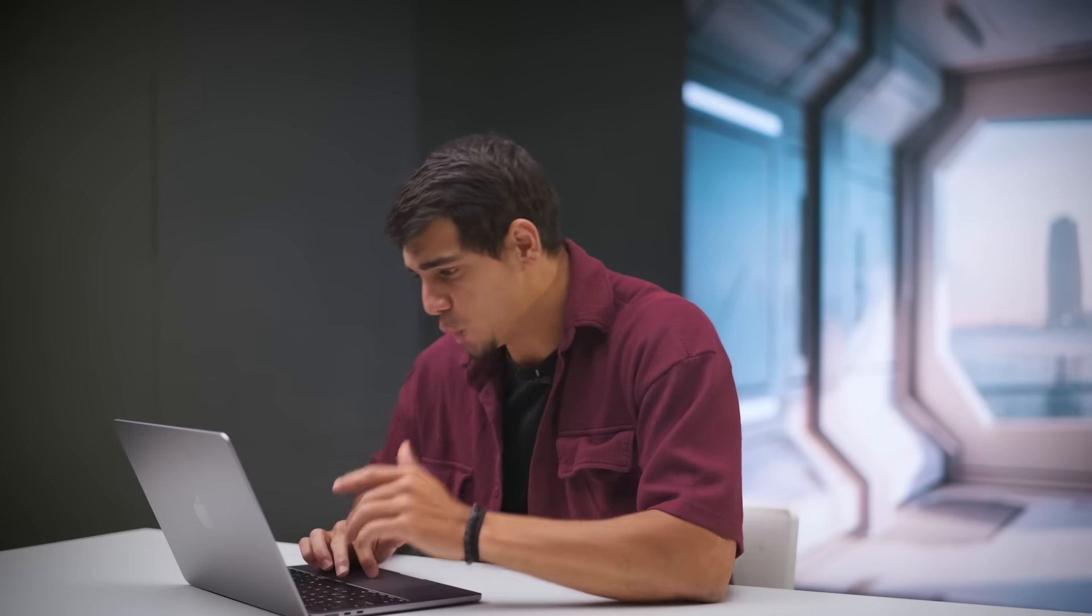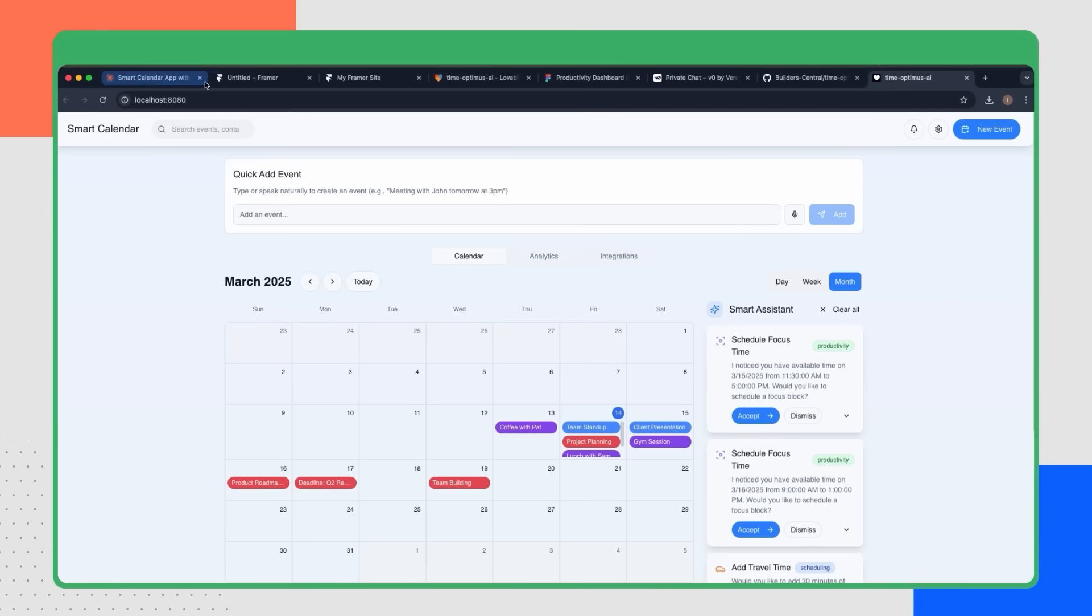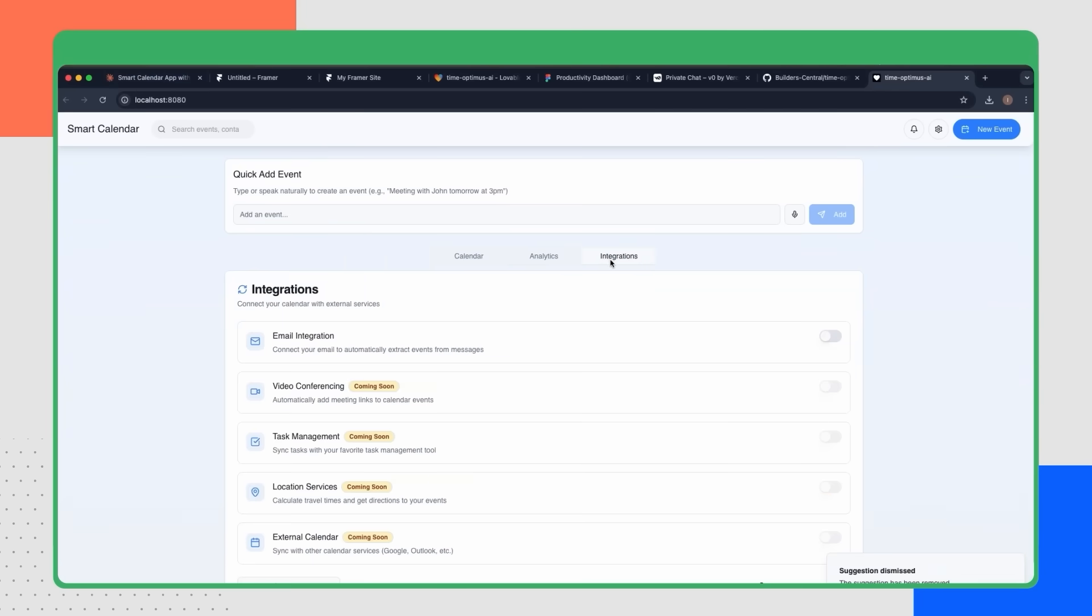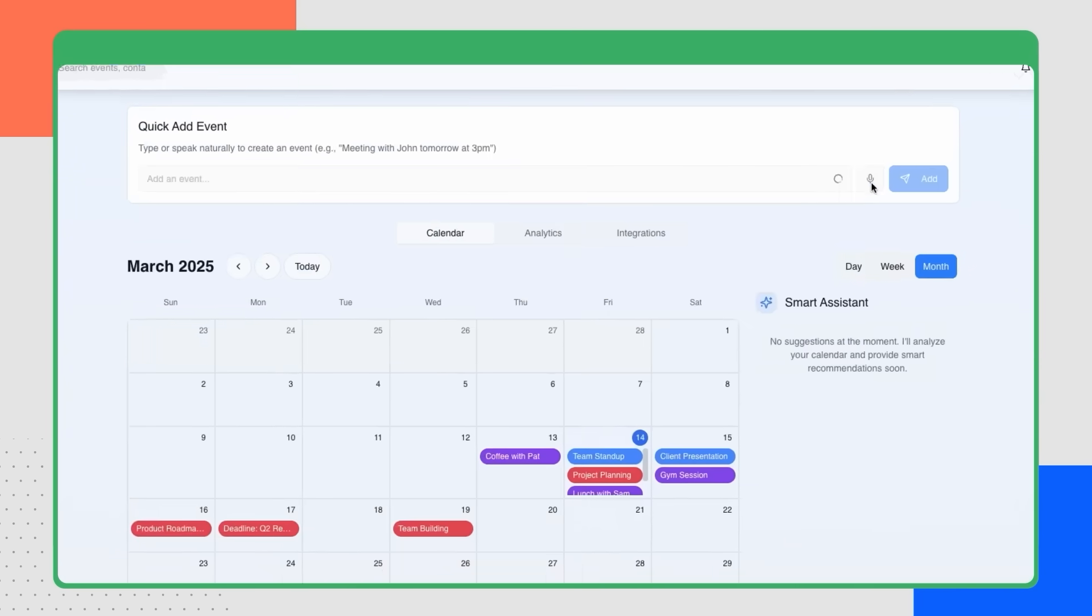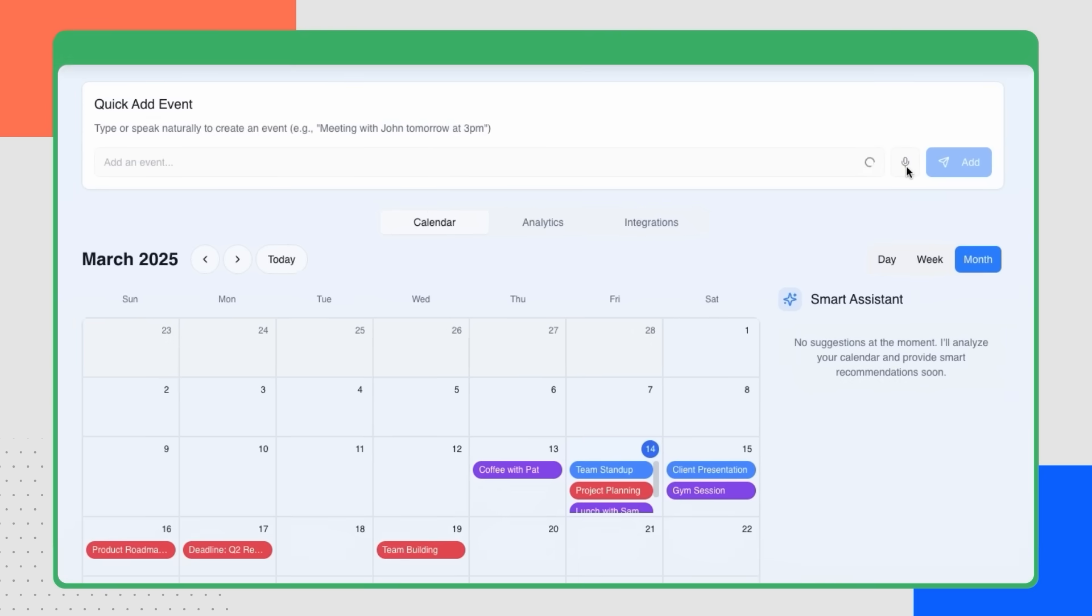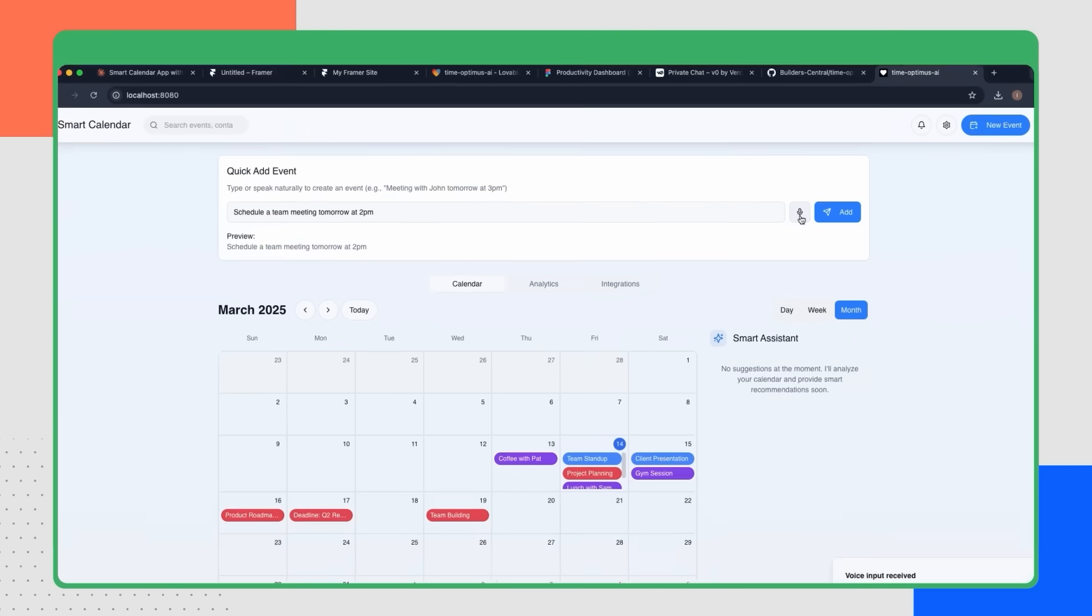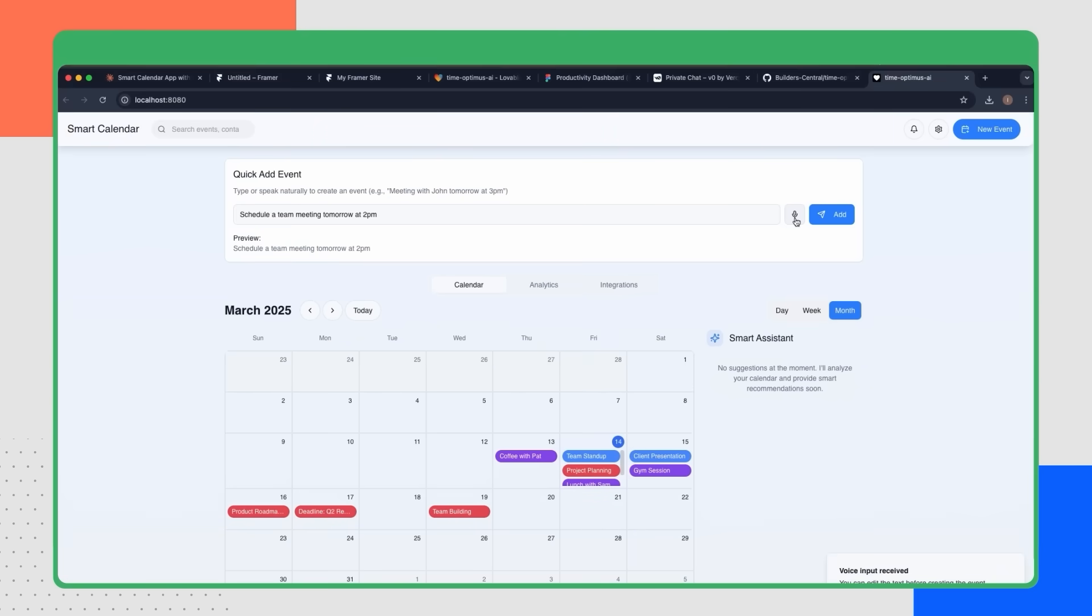And just like that, we'll reach a point where it works. See, the calendar works. The analytics work. Integrations work. And we can also input tasks via voice, which is so convenient. So we've built an app that works without writing code.